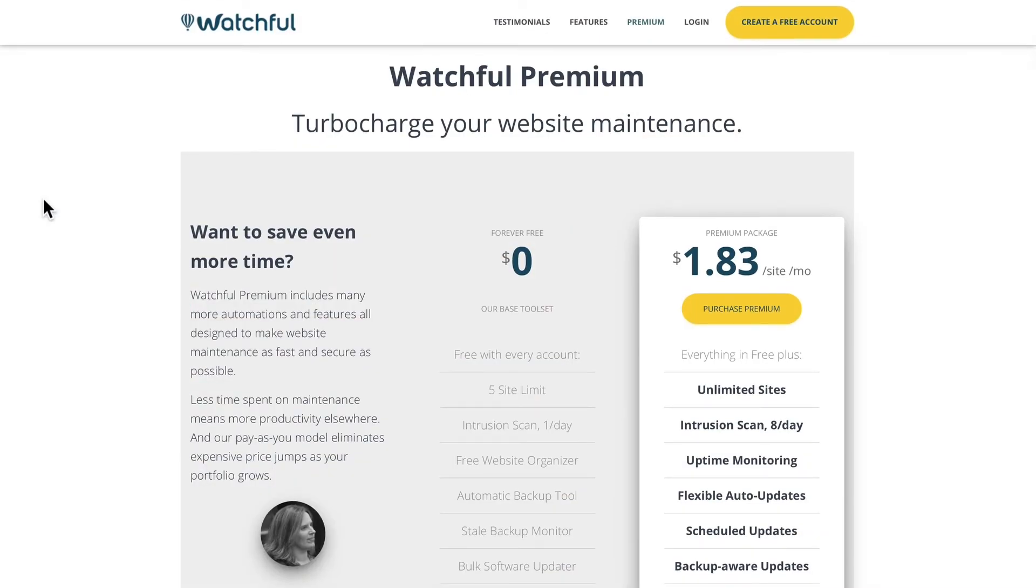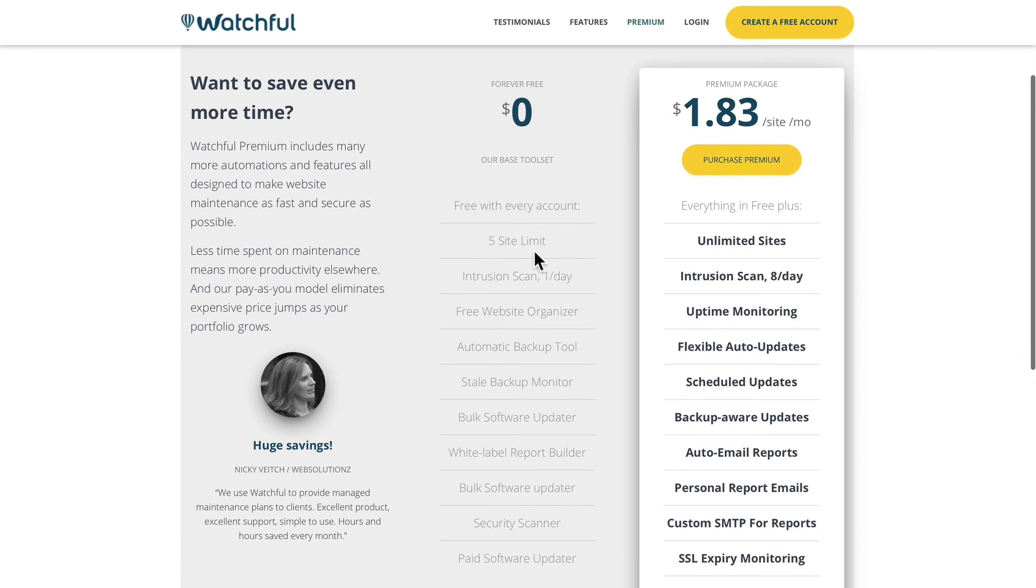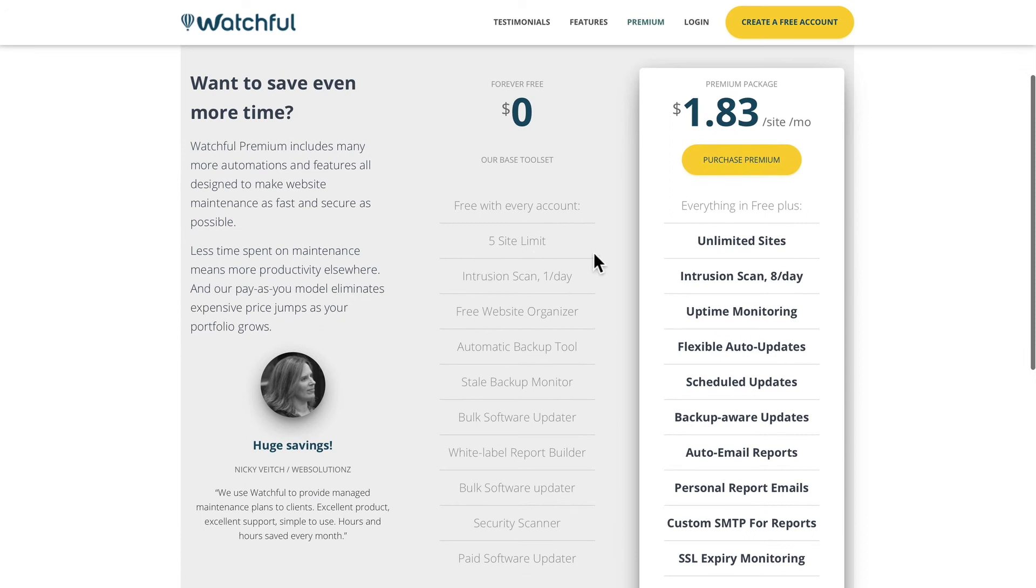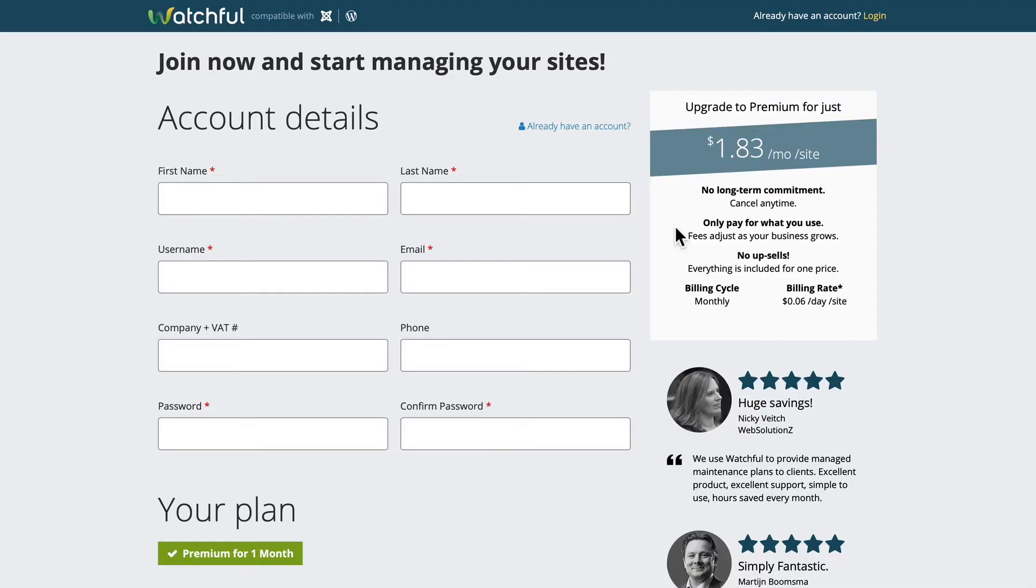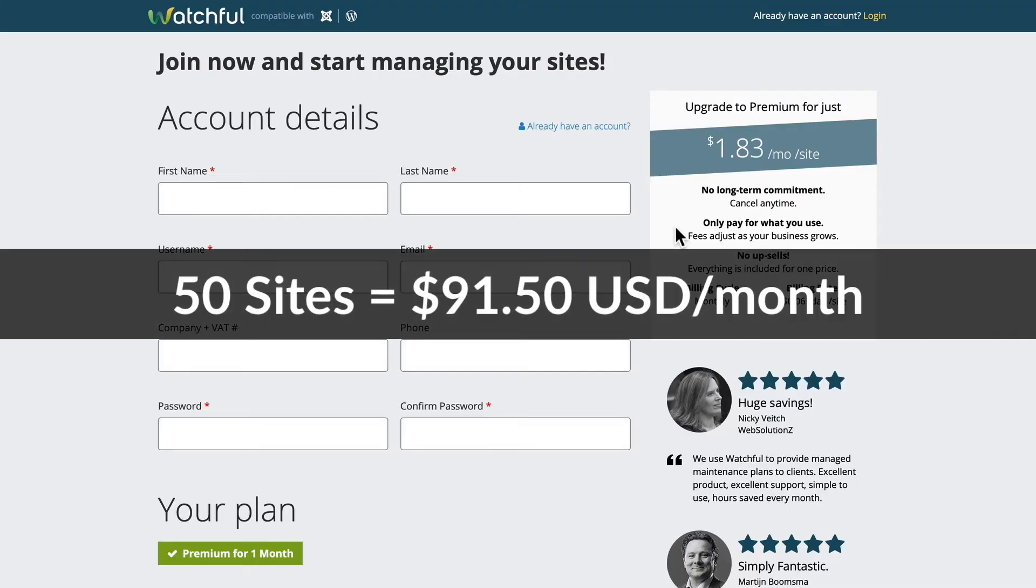As I mentioned, you can use Watchful for free for up to five websites, but beyond that, they are $1.83 per site per month. So for instance, if you're going to manage 50 sites, your plan would cost you $91.50 a month.